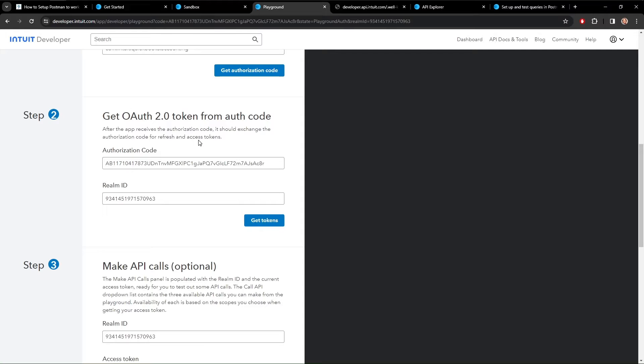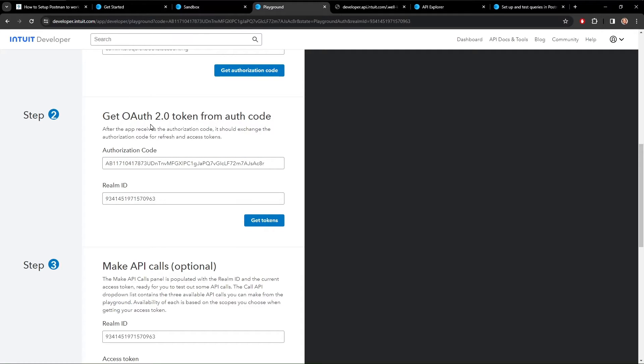All you have to do if you get to the point where you're trying to make your API call and the authorization code expires, just come back here and create another one. So we're going to get another one with get authorization code.